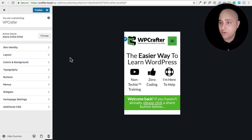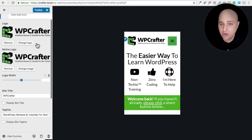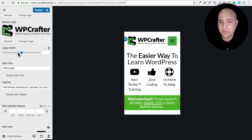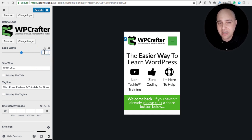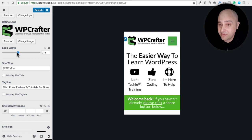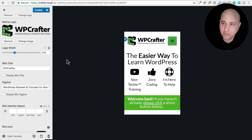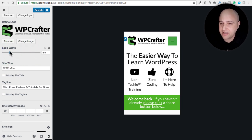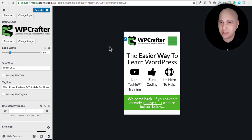Under Site Identity, this is where you normally set your logo and retina logo. You'll notice some controls in the Customizer — like logo width — have a little phone icon next to them. Whatever you set there applies only to mobile devices. I'm actually going to switch from my local computer to my live website, because the local environment isn't refreshing correctly.